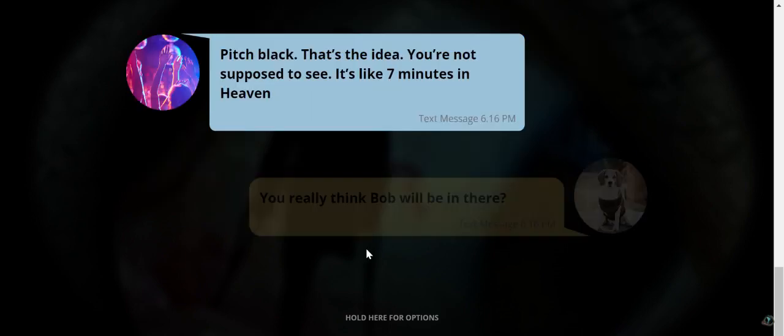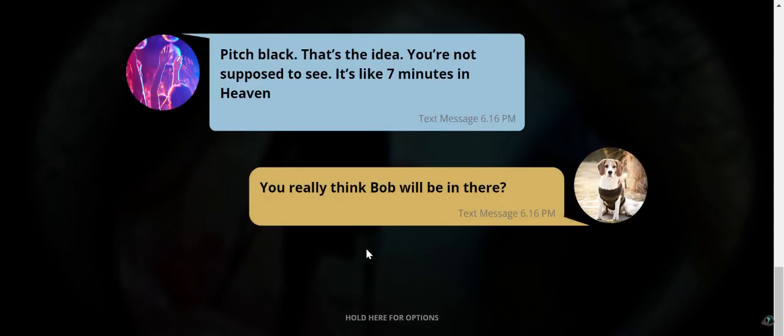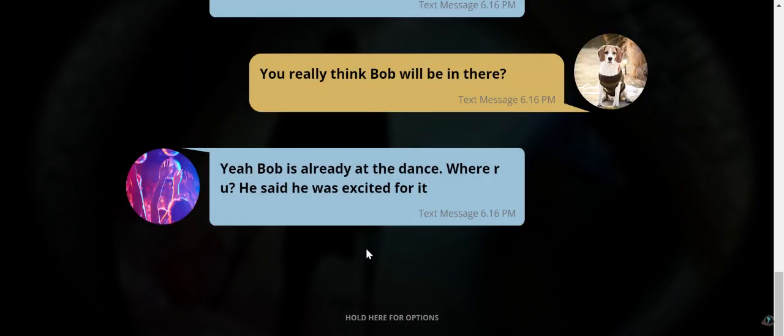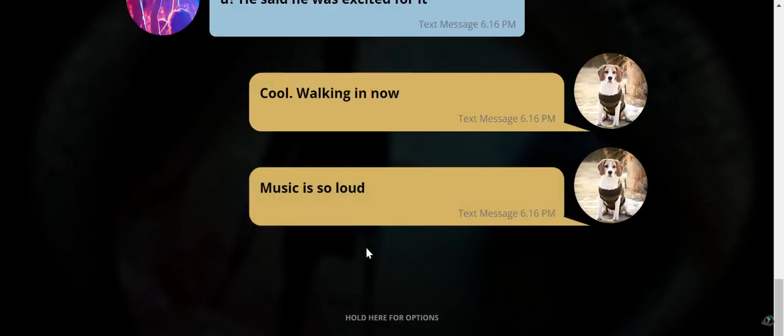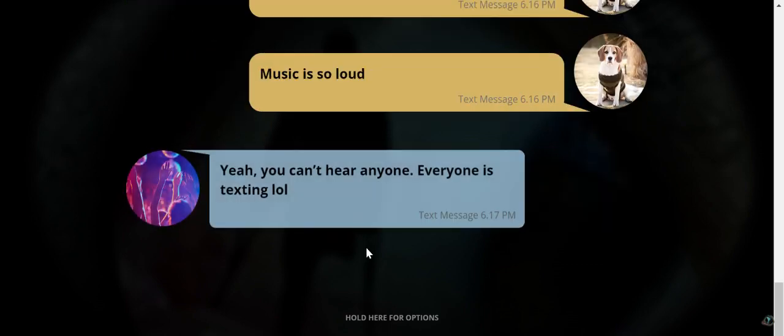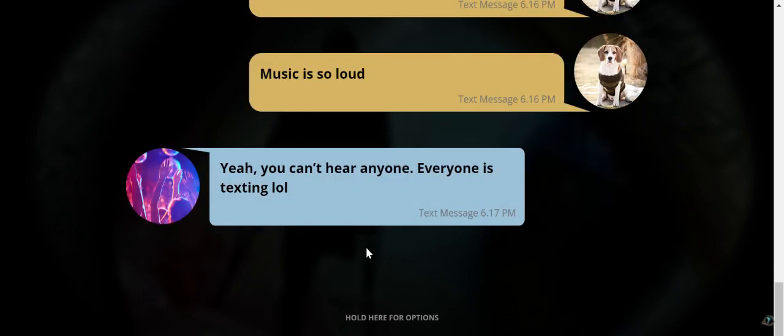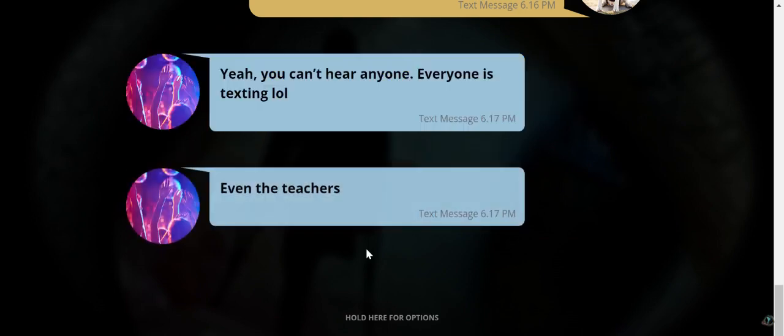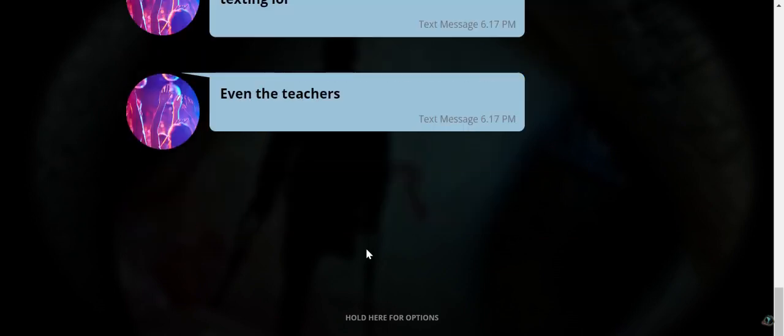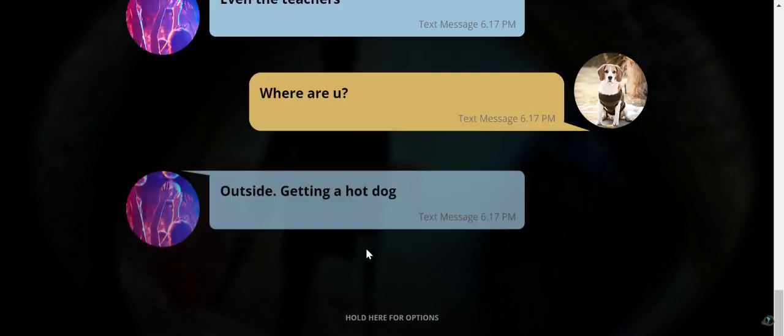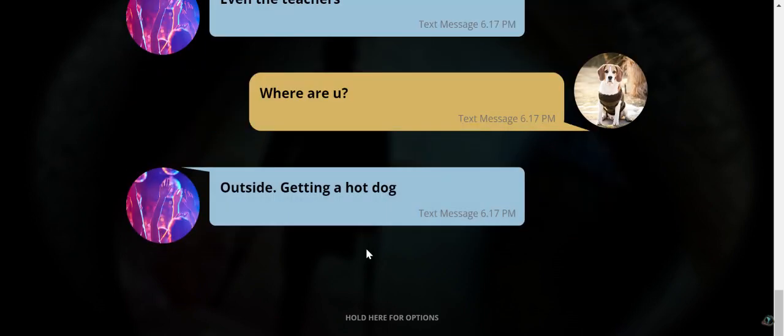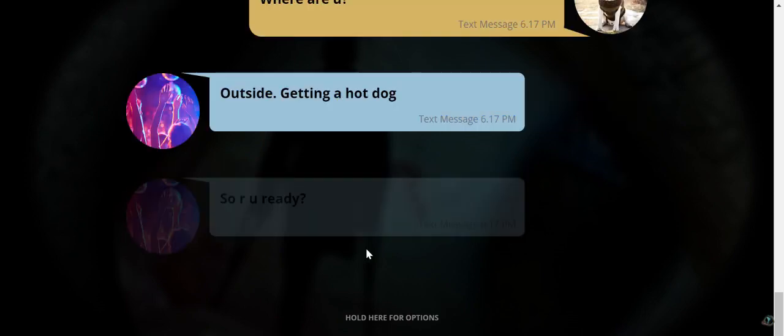What the fuck? Do you really think Bob will be in there? Yeah, Bob is already at the dance. Where are you? He said he was excited for it. Wait, am I the dog person? We're walking and yelling. Music is so loud. Yeah, you can't hear anyone. Everyone is texting me. Even the teachers. Where are you? Outside, getting a hot dog. Nice.